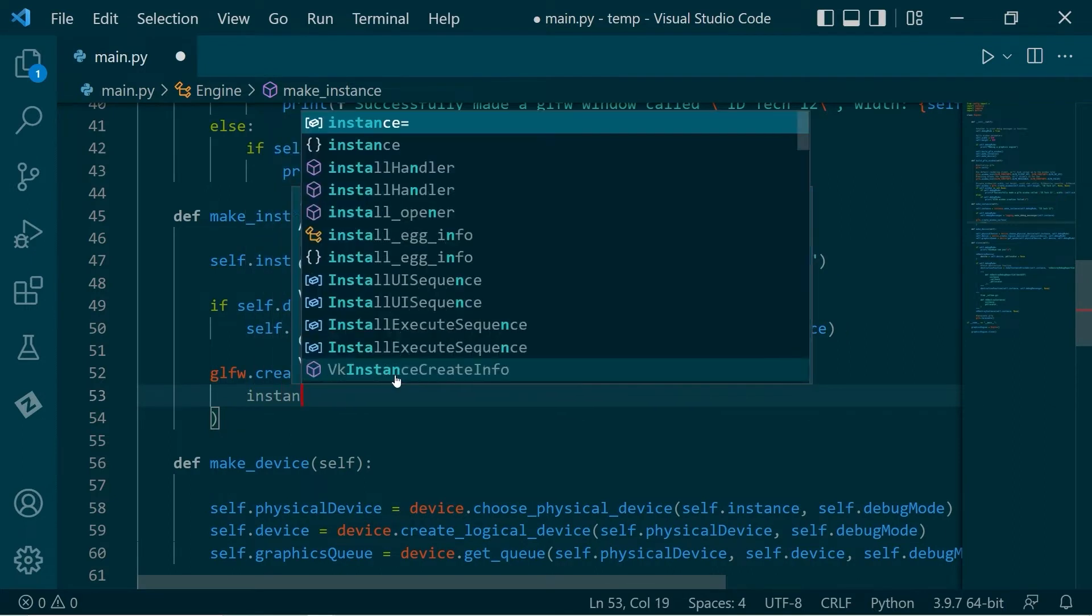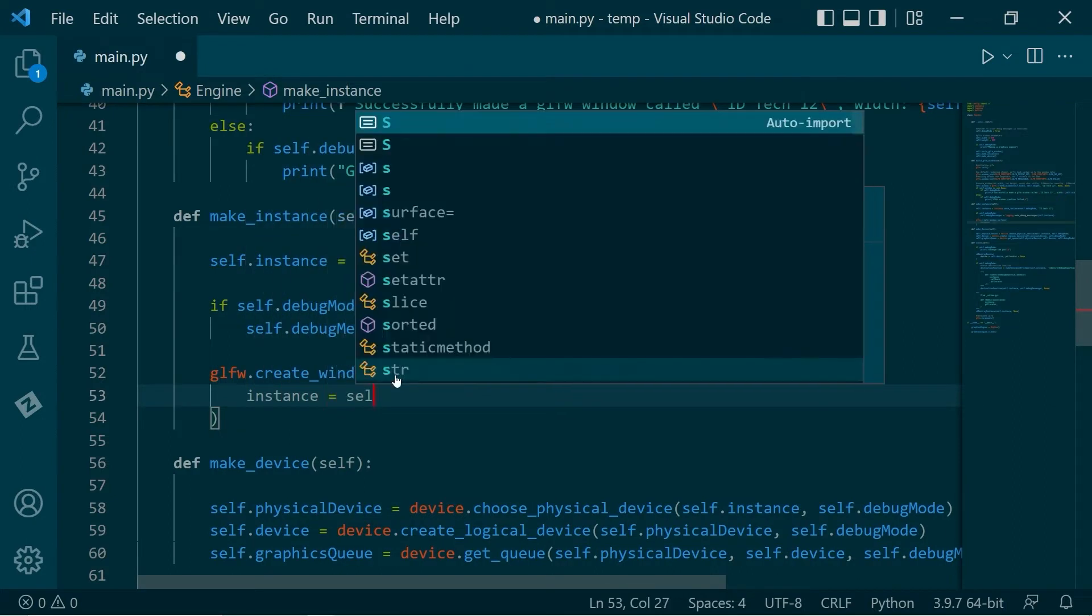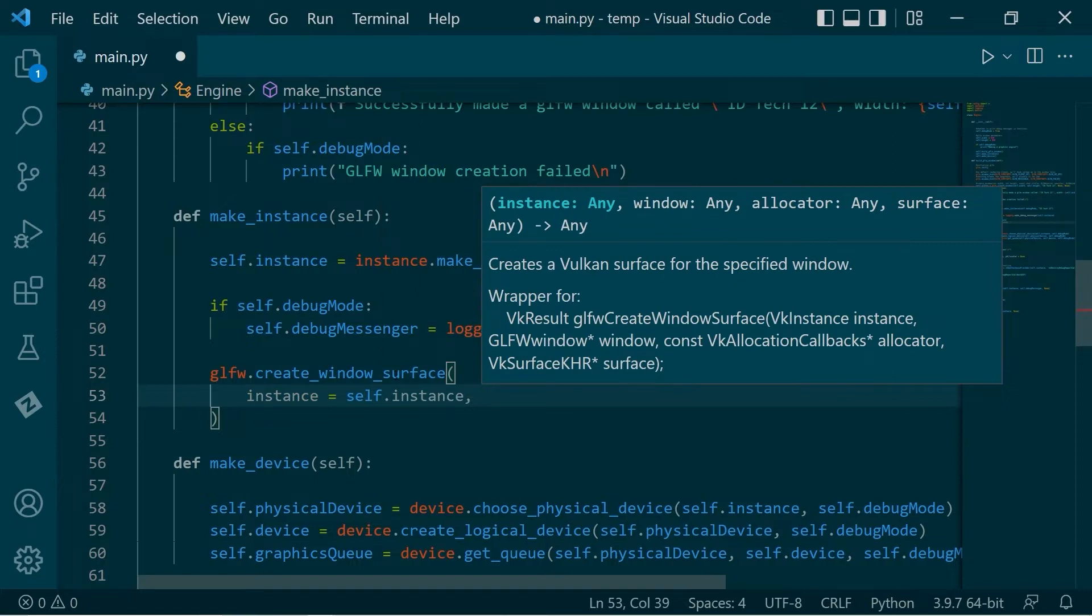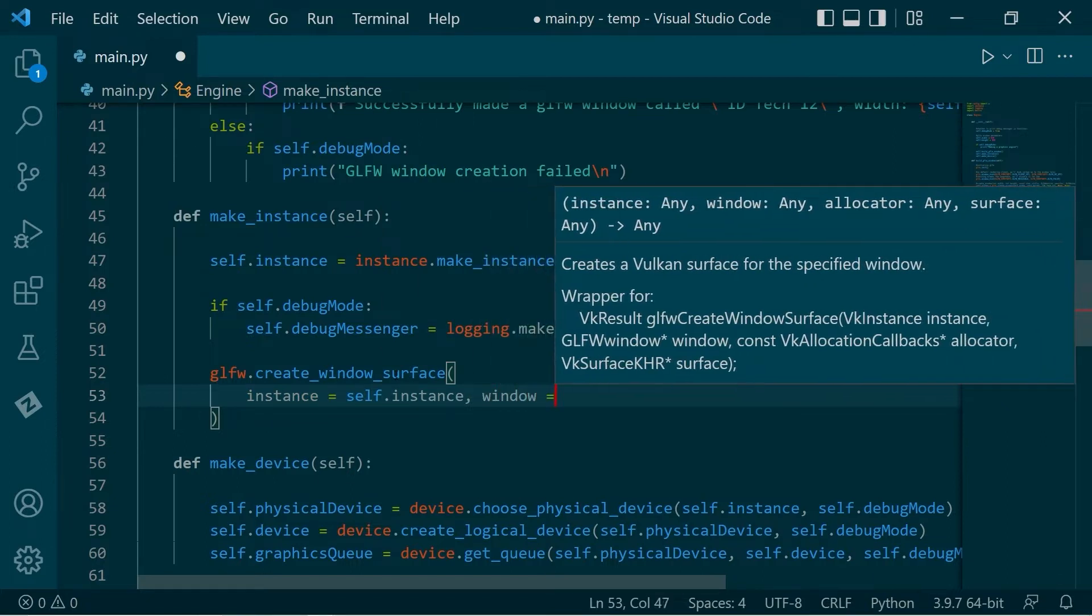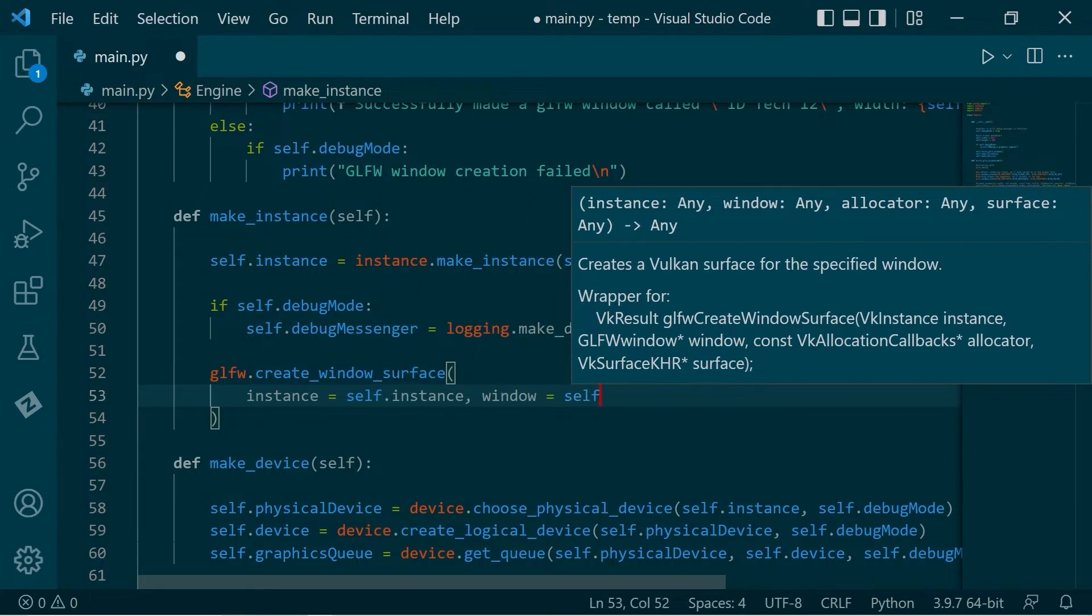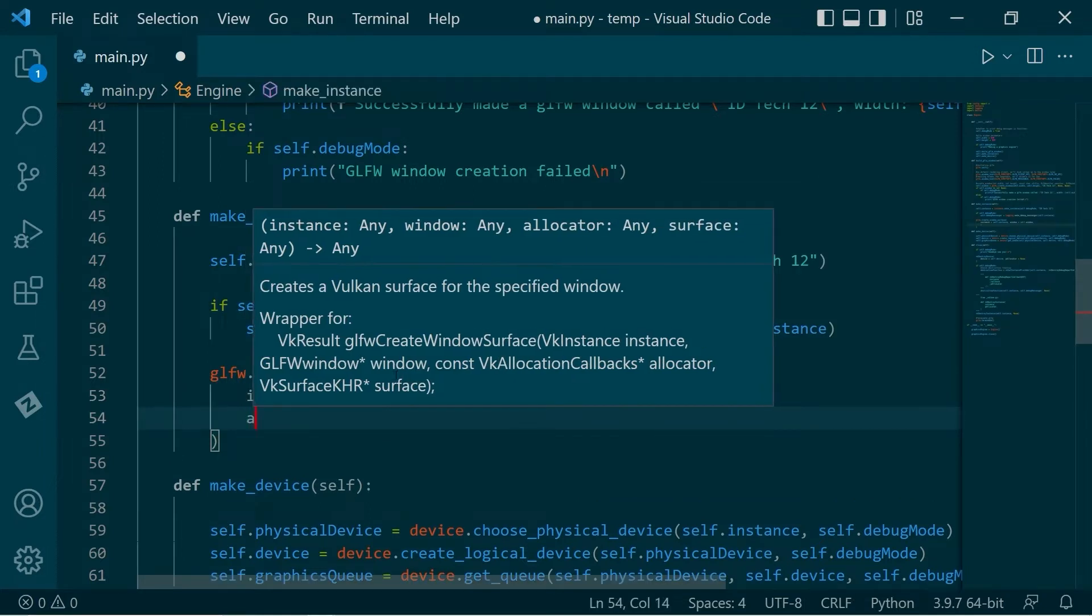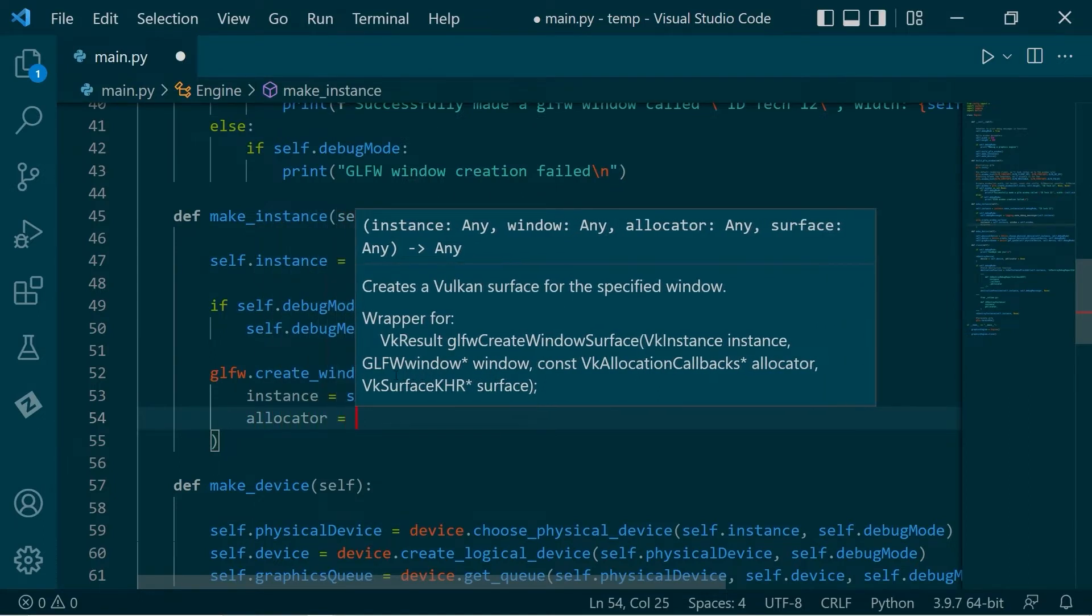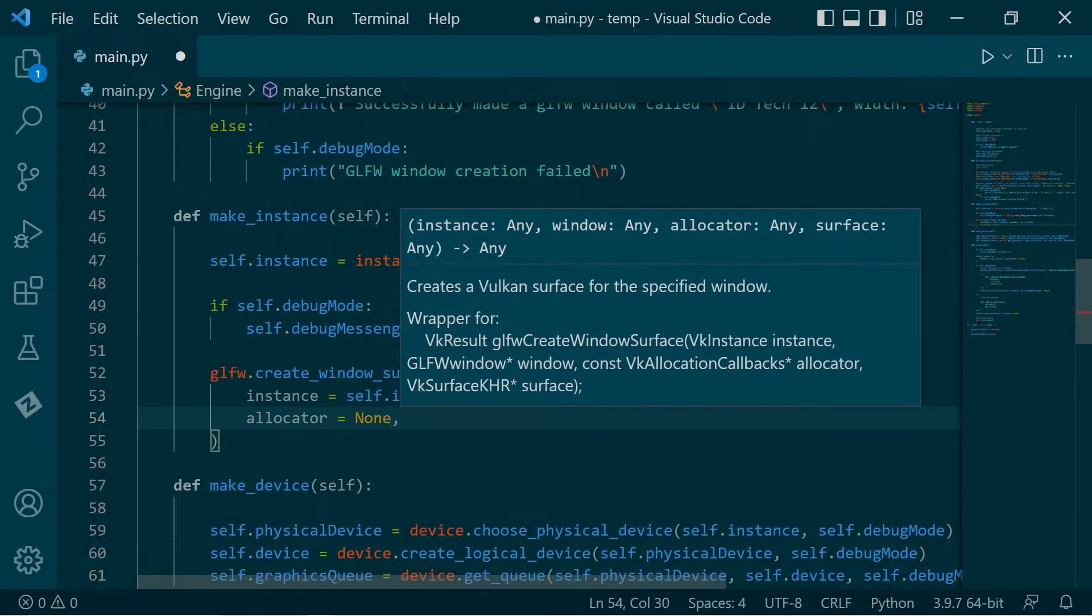So we have instance equals our instance that we just created. Window is our window that we created in the above section. Allocator, we'll just use the default memory allocator. Then we have a surface that we take in. It seems a little strange because we're trying to create a surface.